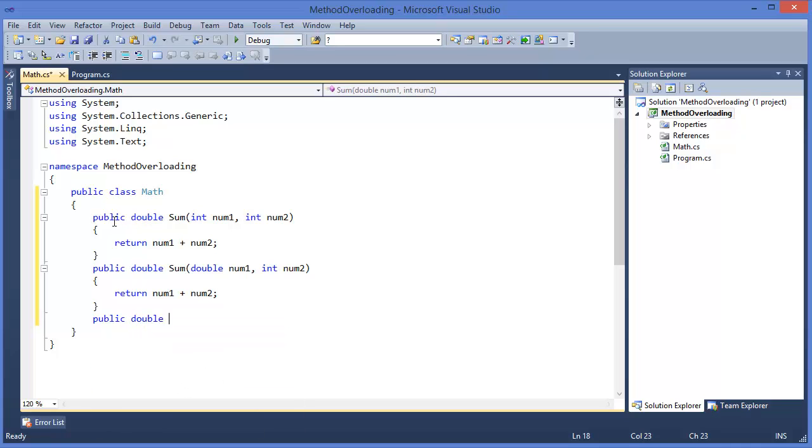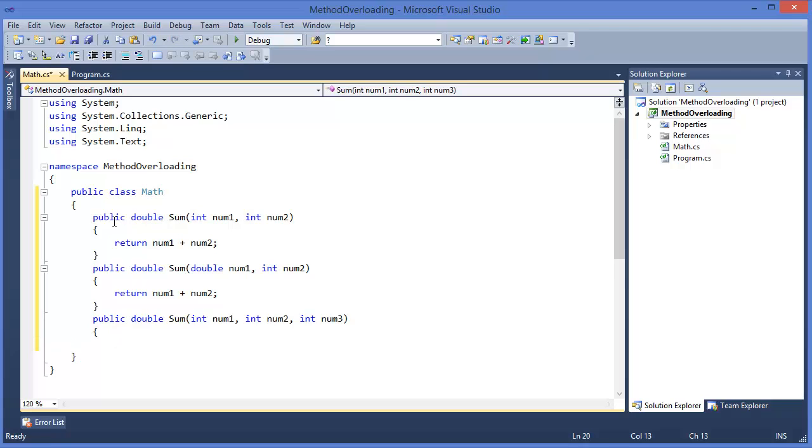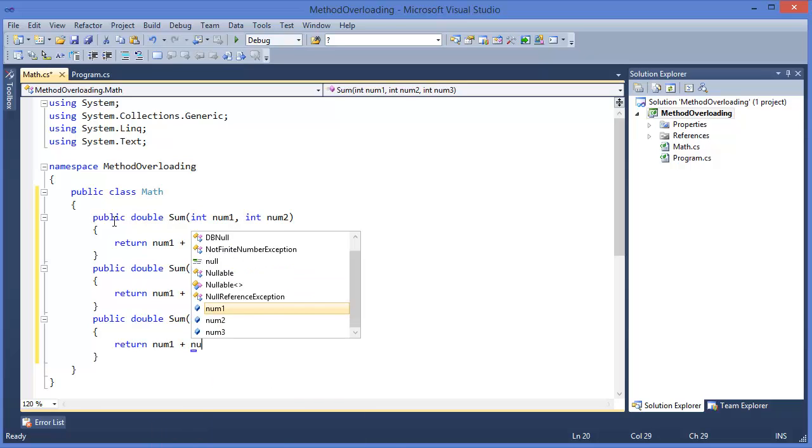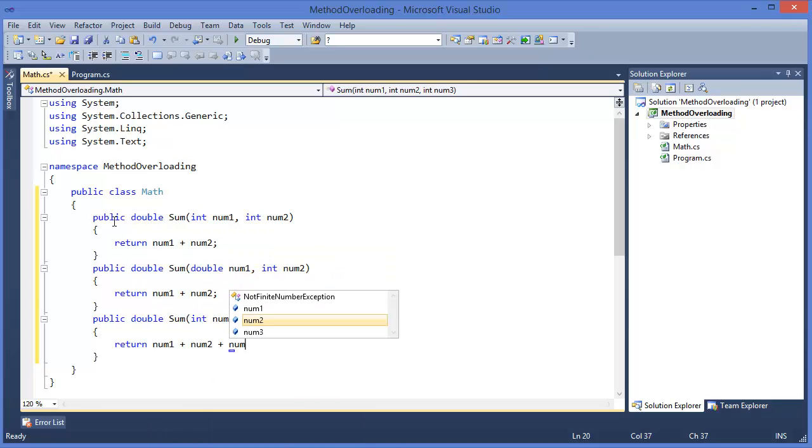Public double sum, integer number one, integer number two, integer number three. Return number one plus number two plus number three.